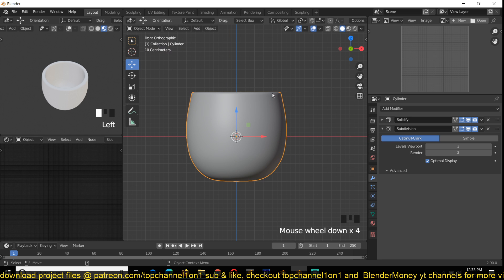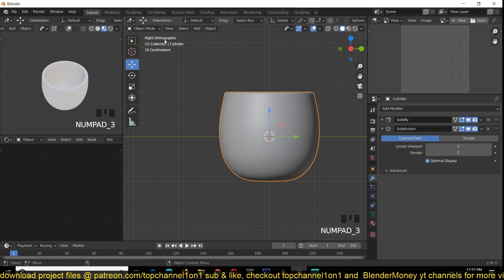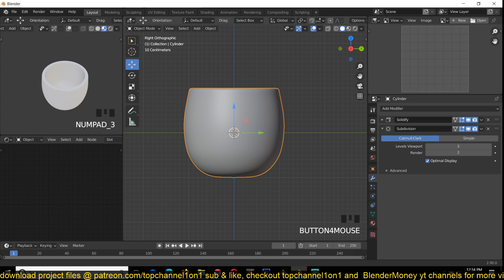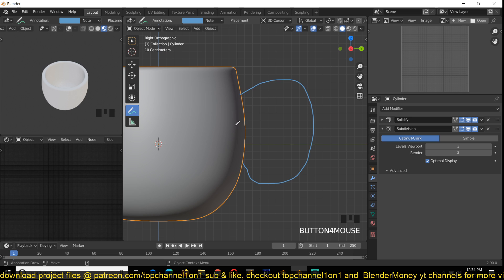Now let's add our handle. Right now we are in Front Orthogonal and I want my handle to be on the side, so I'll switch to Right Orthogonal by pressing the 3 numpad key. I want the handle to be in this shape, and the best way to easily create this handle is by adding a plane.